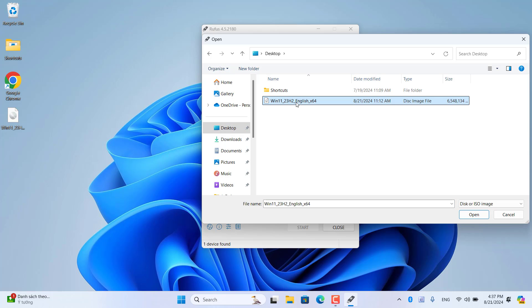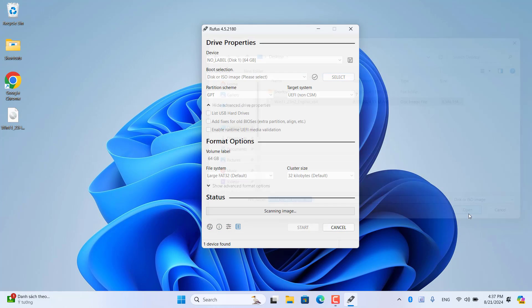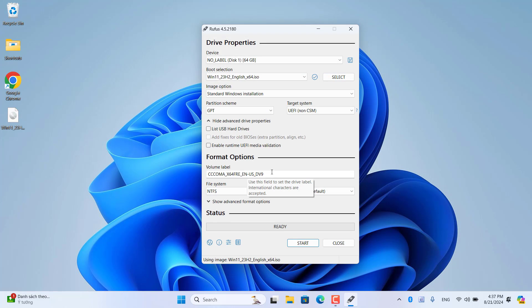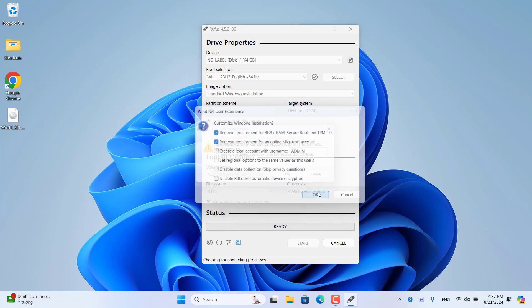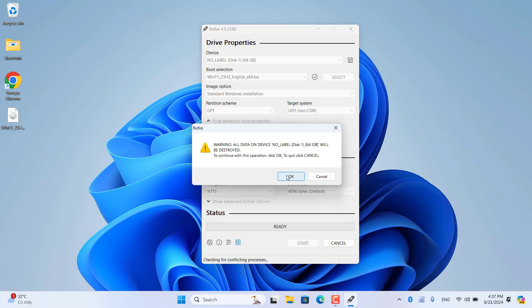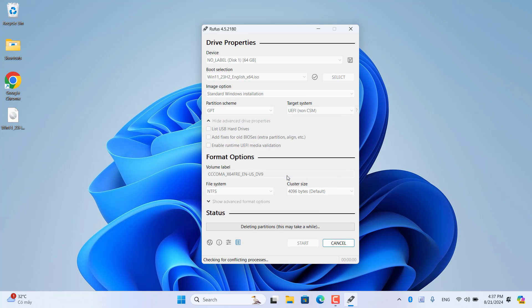I use this USB drive not to install Windows but to reset the password of the target computer. The specific steps I will introduce later in this video.